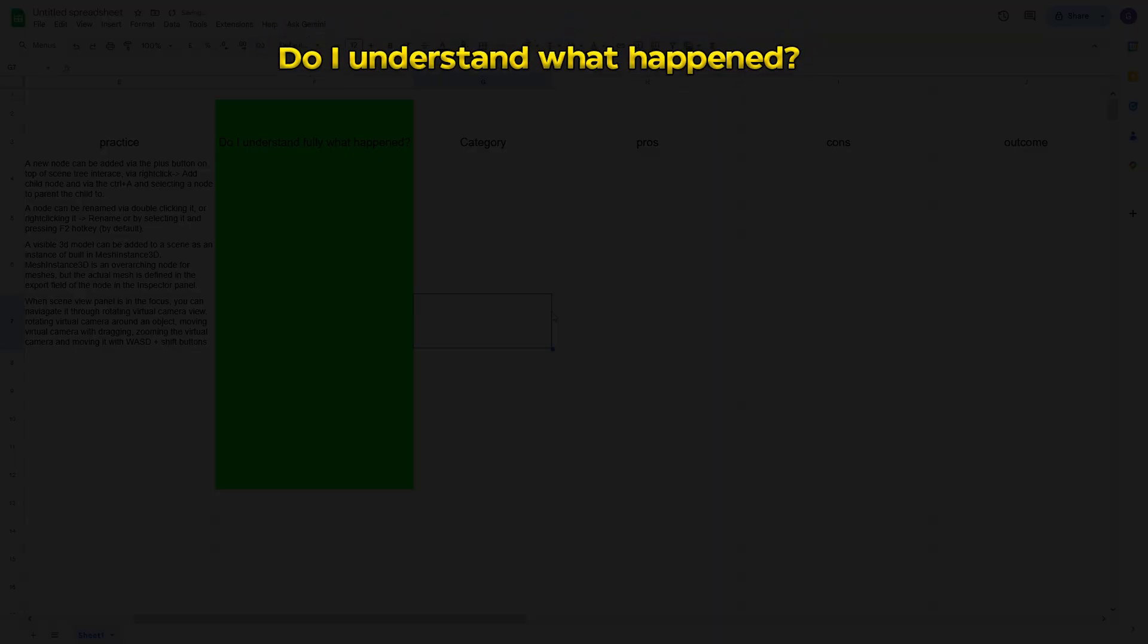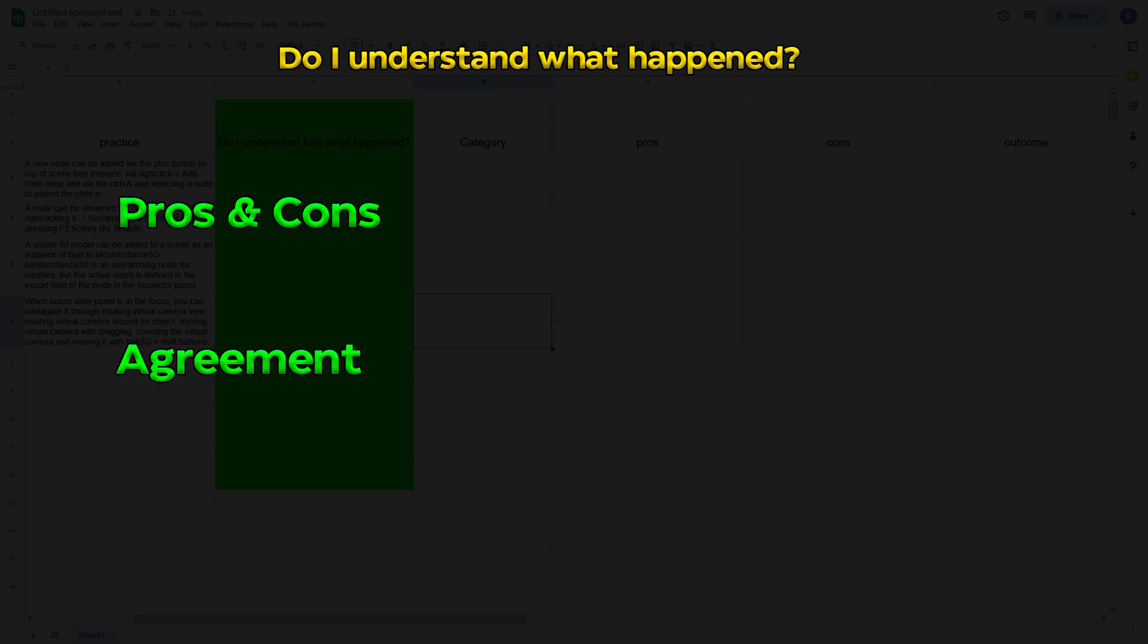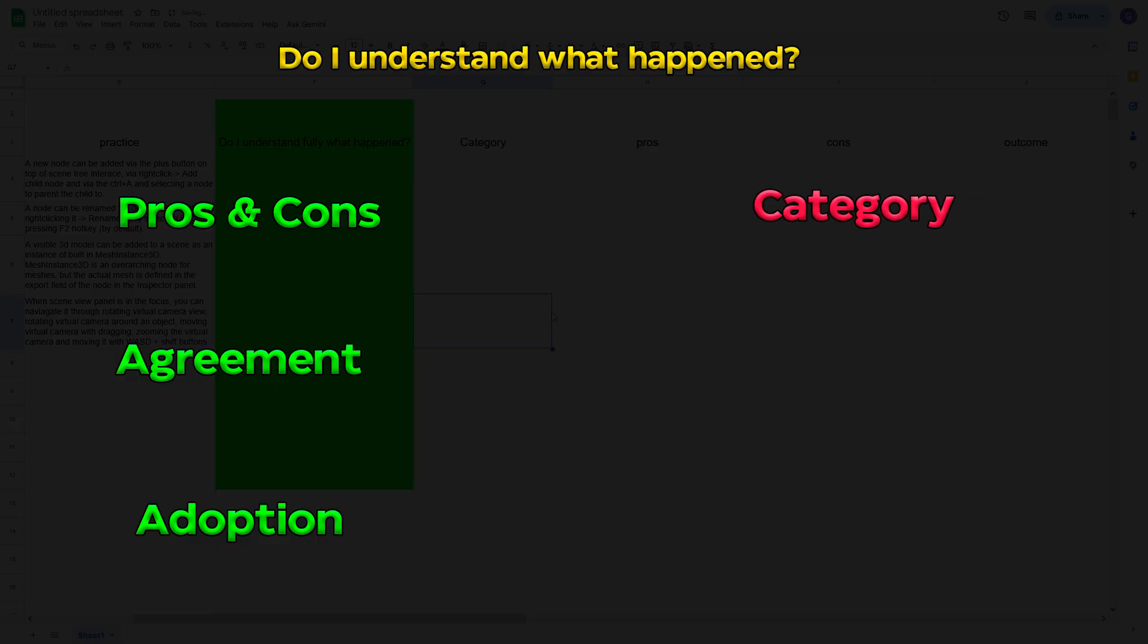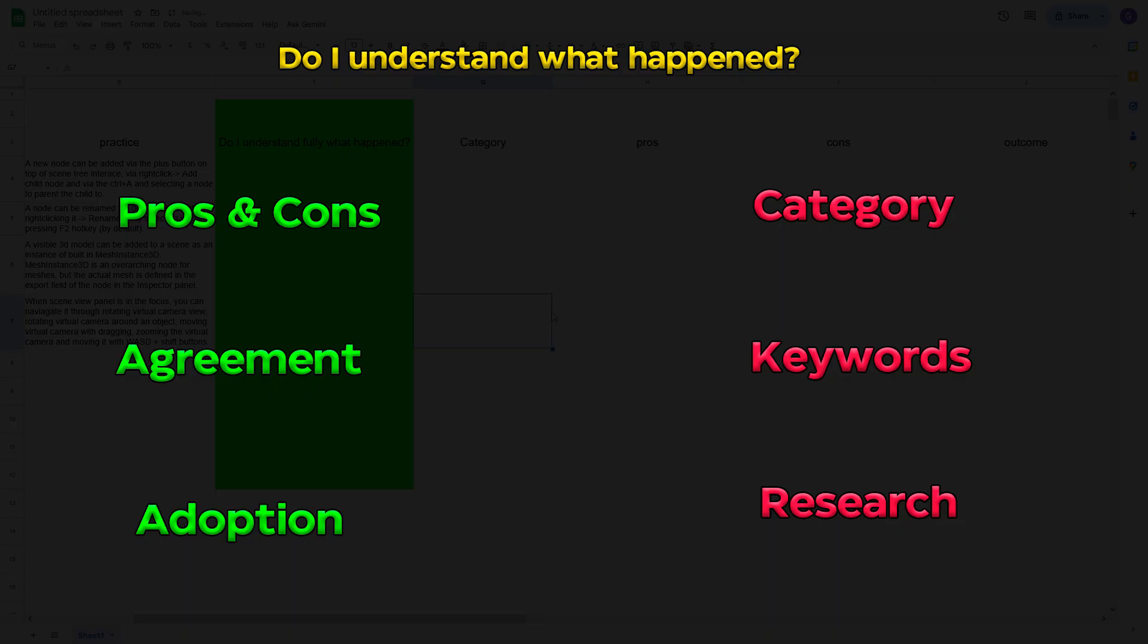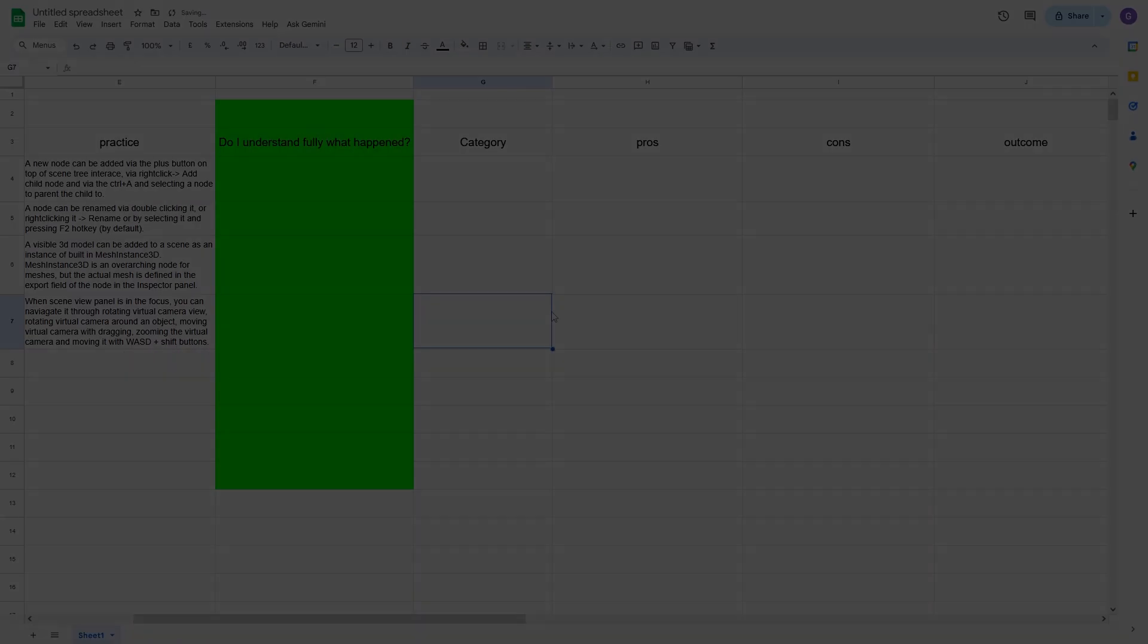What I usually do is I go do I understand the practice fully. If positive, I skip categorization and fill pros and cons. If I am confident I fill them in the right way, I go to the my problems adoption column. If I don't fully understand what happened, first I'm trying to guess the categorization of the practice and fill the keywords column. And then when I have category and keywords, guess what? I google the shit out of differently formulated questions regarding the thing I just witnessed. And ideally I do it until I can fill the do I understand what happened column with the positive answer and then move on as described above.